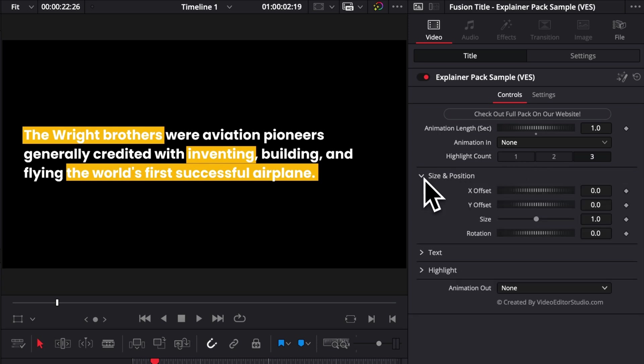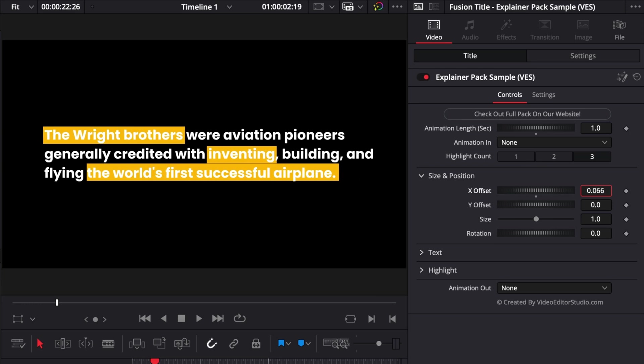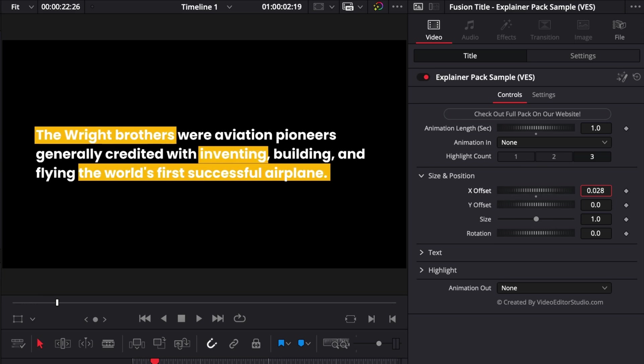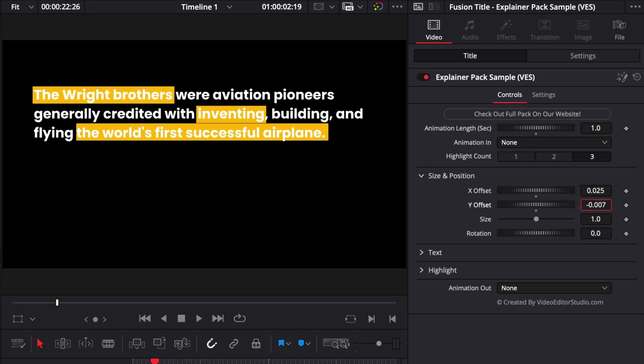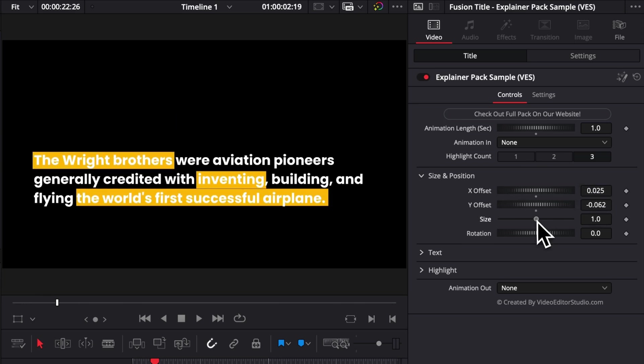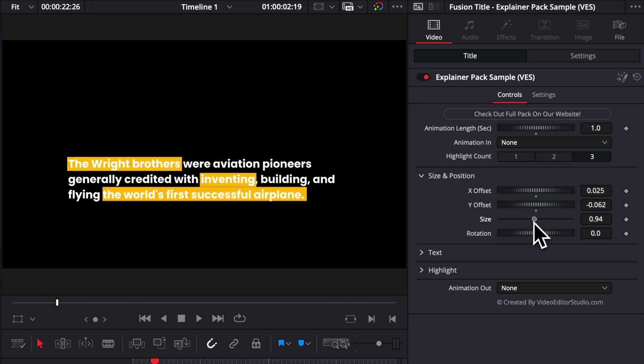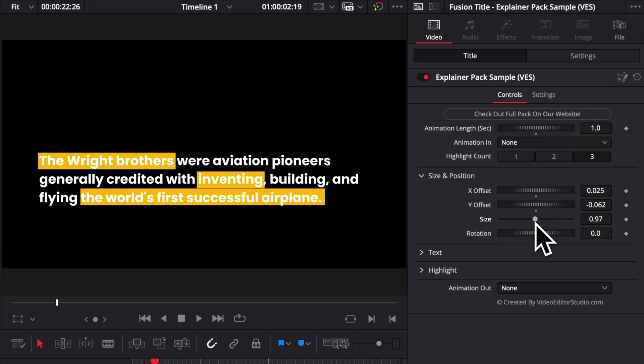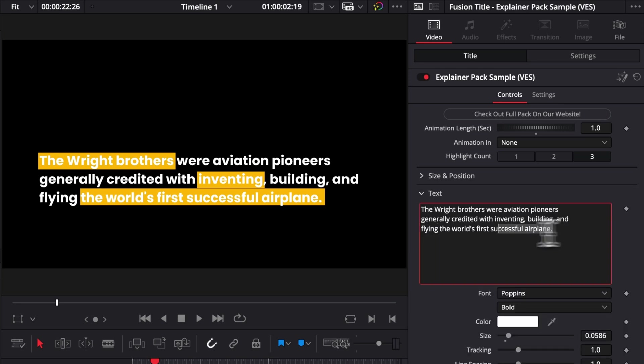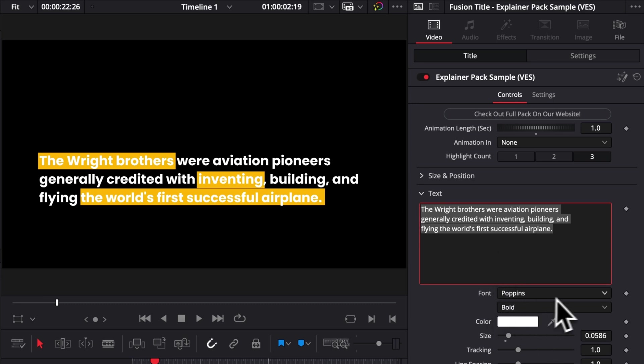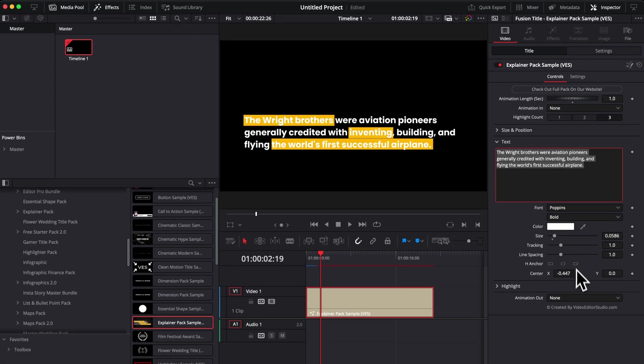Then we have the overall size and position of that text. So we can choose to have it displaced to the side, top, bottom. We can adjust the overall size of the text, the rotation. And then here you can obviously adjust that text. So replace that with whatever you want. You can change the font, the color, the size, the tracking, et cetera.